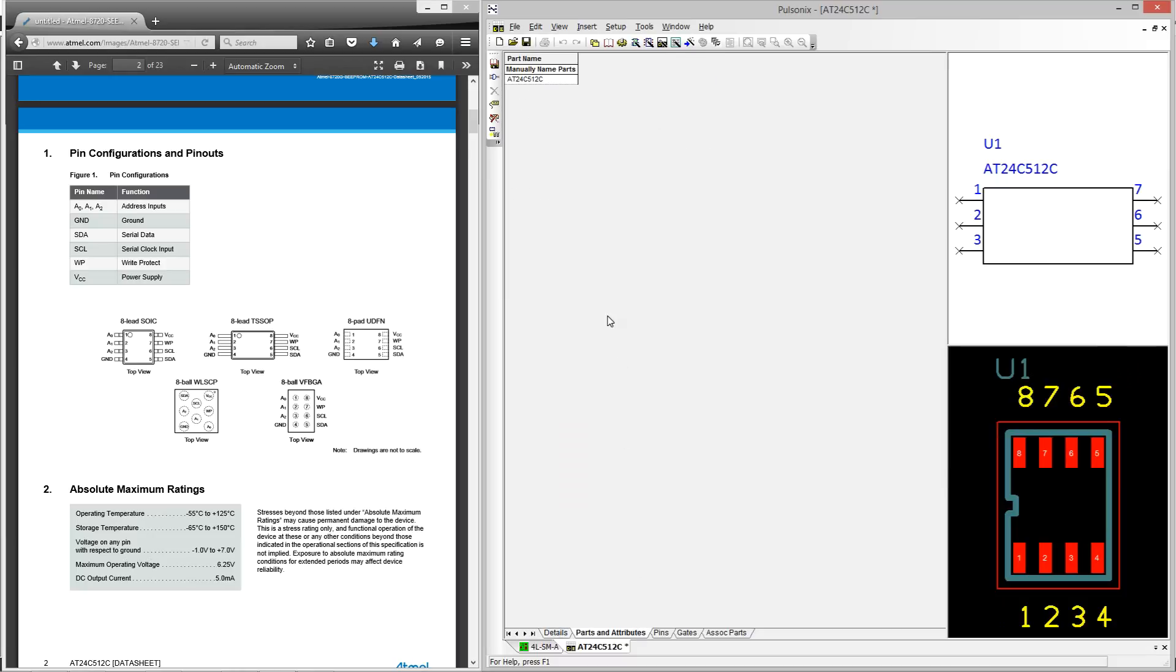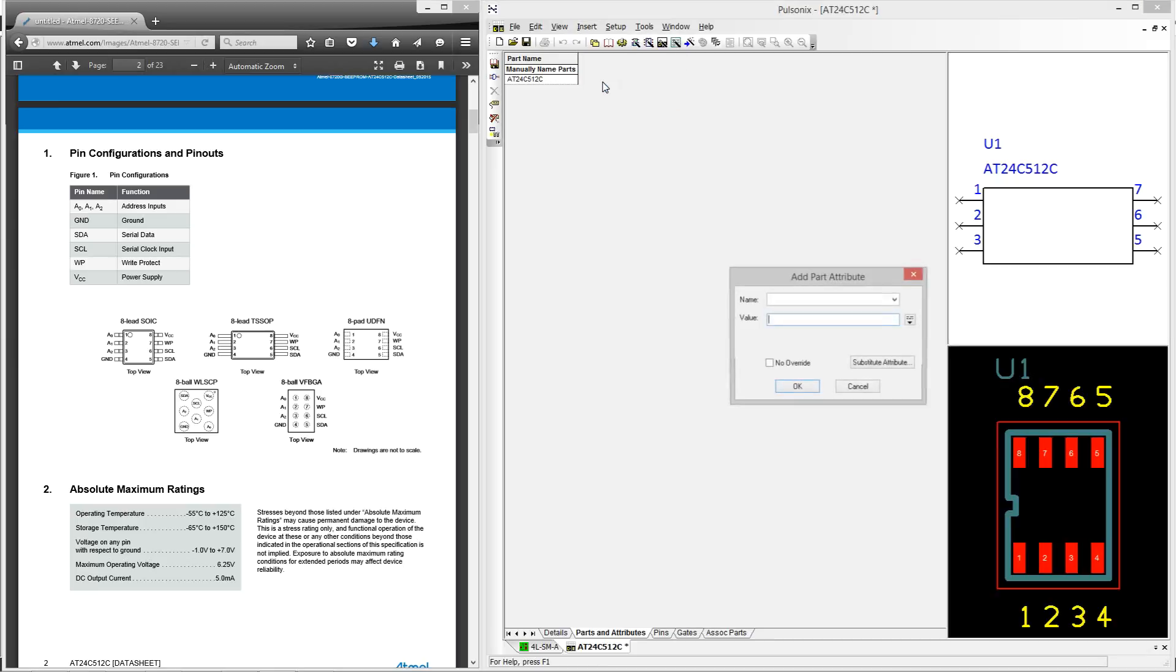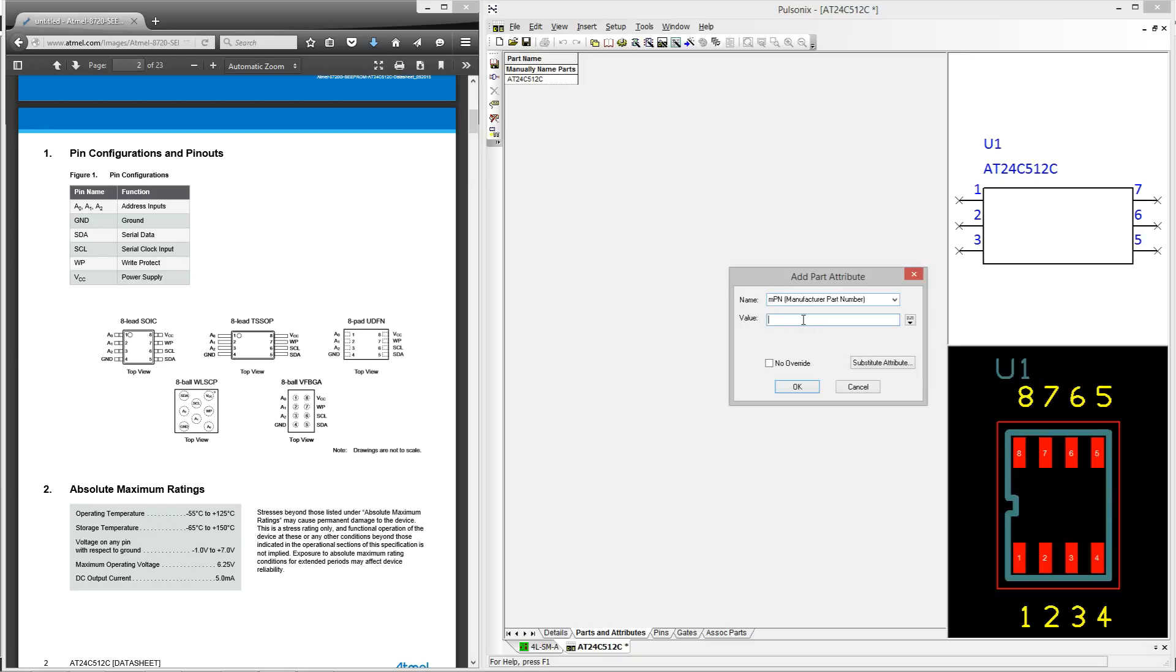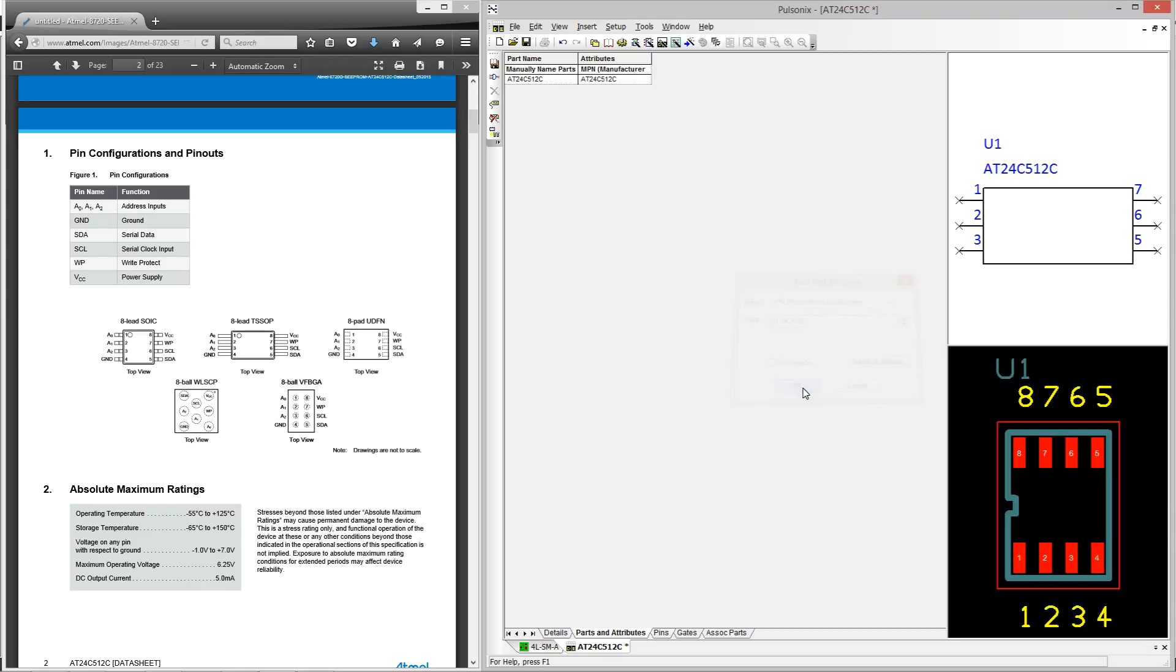The next tab brings us to the parts and attributes section. Here you can add additional attributes that you wish to be displayed on the parts. This could be anything from value, price, or as an example, let's add the manufacturer's part number. You could also add additional information such as hyperlinks to a datasheet or anything else you think would be valuable to have on your parts.